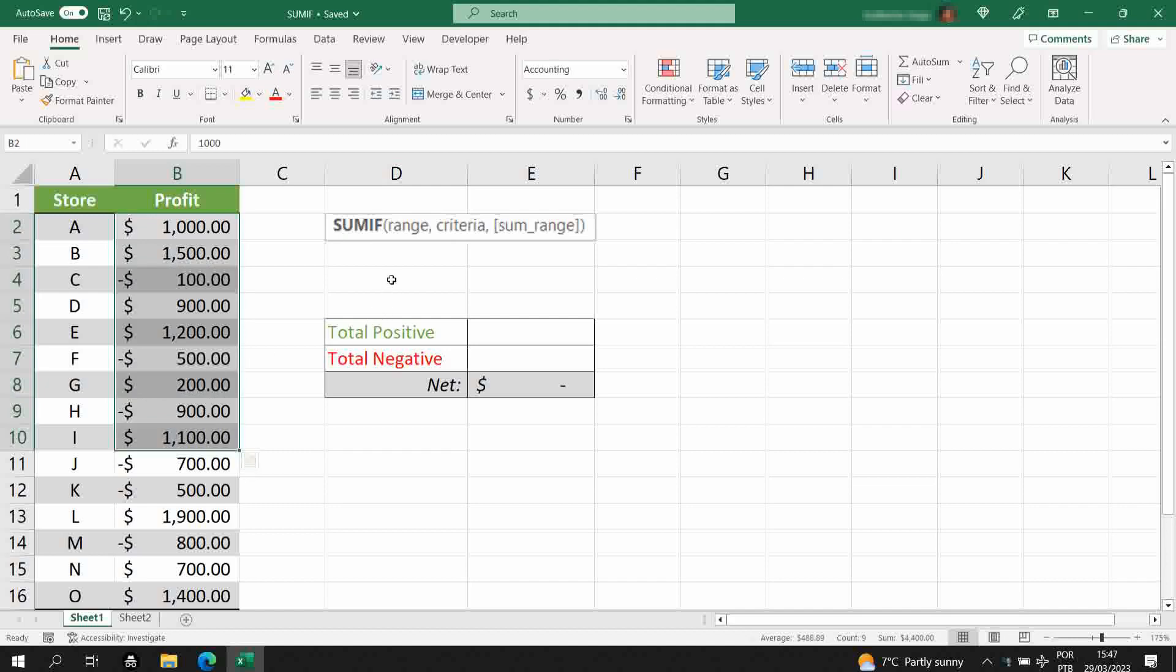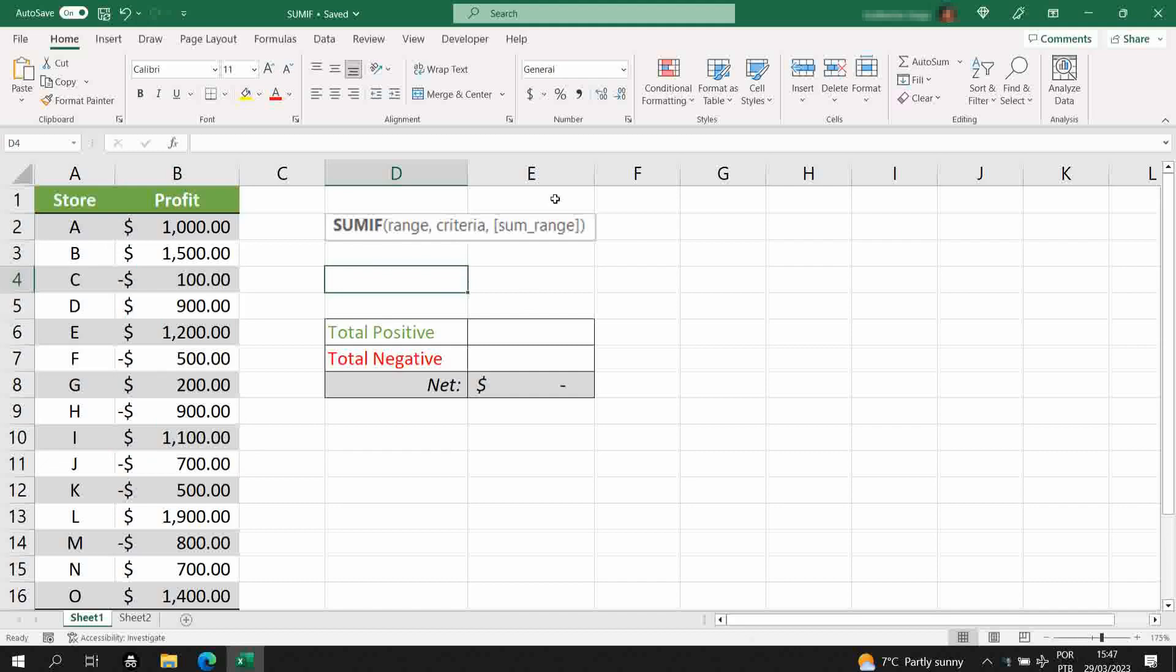When you start typing this formula, you'll see that the third argument is between brackets. This means that this argument is optional. When do you need to use it? You need to use it when the range of the sum is different from the range of the criteria. I'll show you that on my second example, but let's start with the basics.